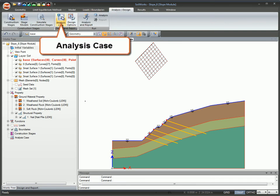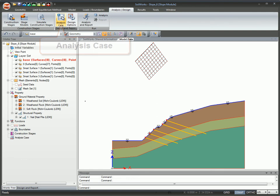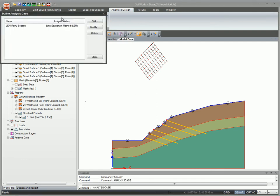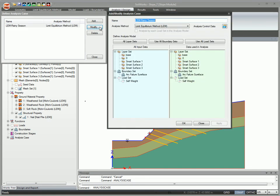Create analysis cases. SoilWorks supports LEM, SAM, SRM, and construction stage analysis.